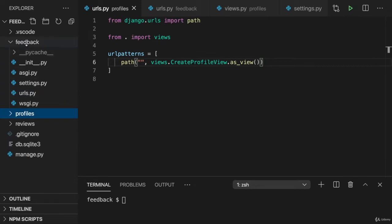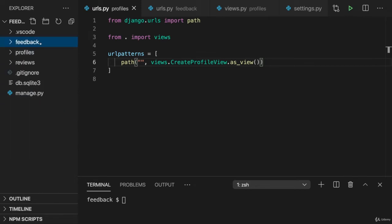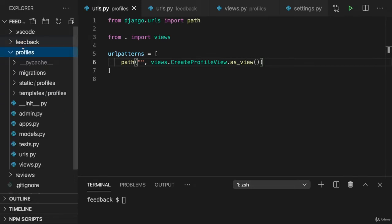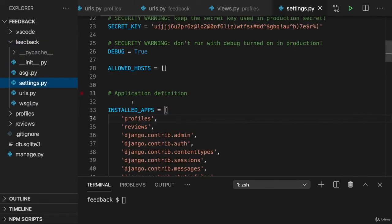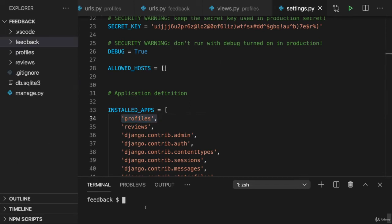You also need to go to your project folder and to settings py there and add profiles as an installed app, otherwise the templates won't be picked up for example.